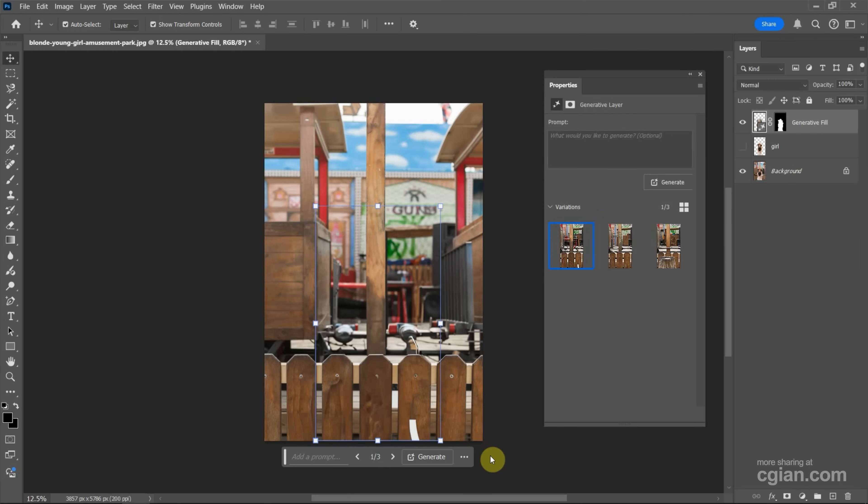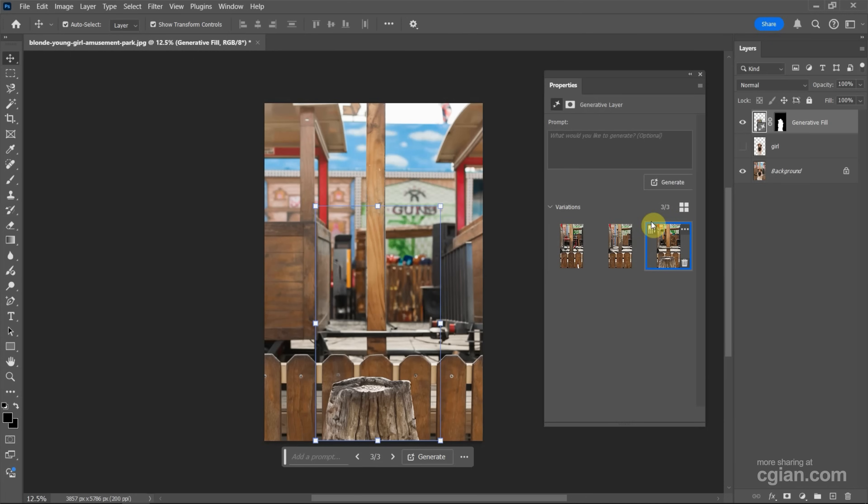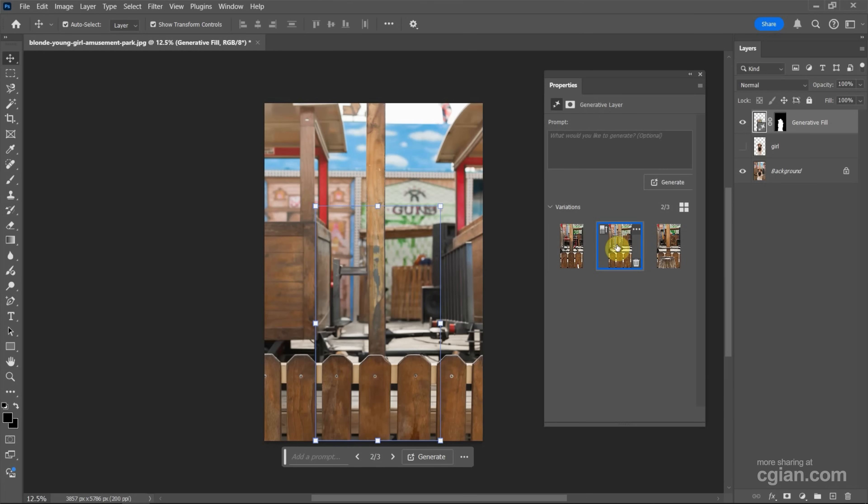After generating, the goal is removed and we have the variations: the first option, the second option, and the third option. I think the second option is good, so I keep it and I put the generated field under the goal.